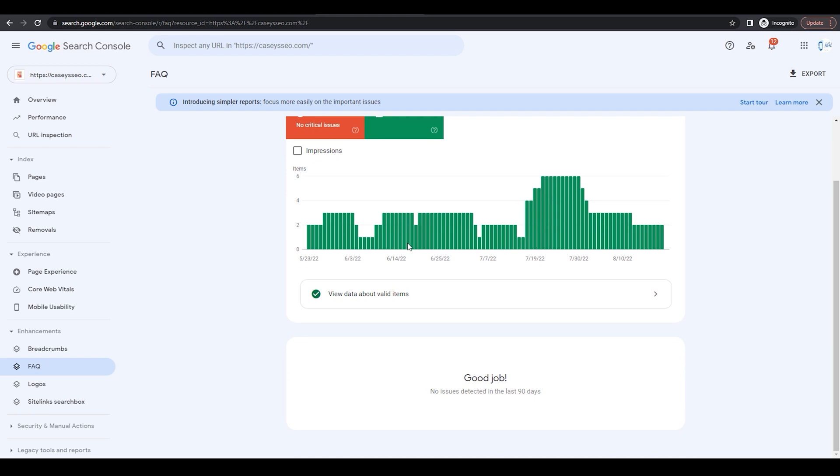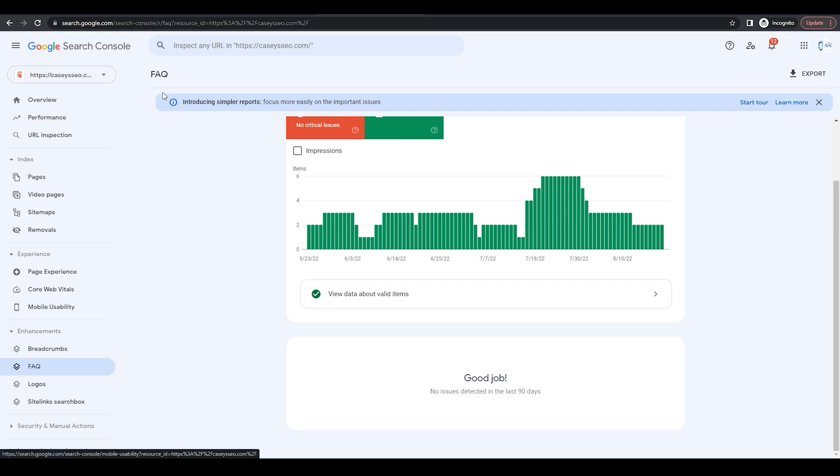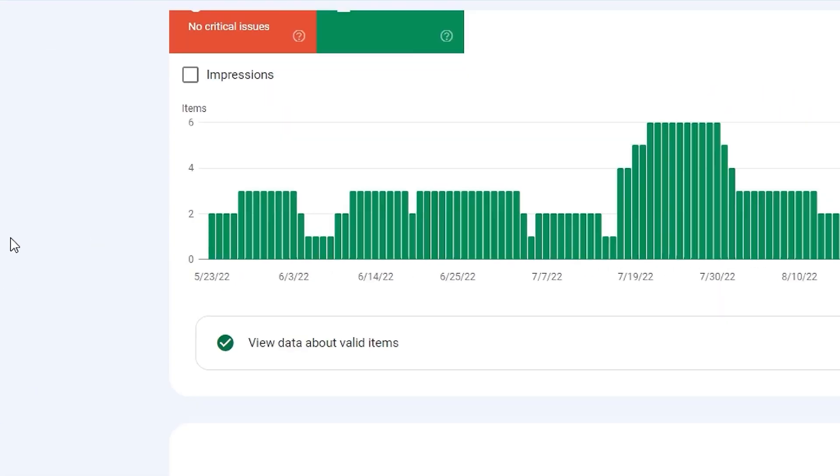Now, don't worry if they don't find it. For example, I have hundreds of pages that have FAQ schema on them on this website, and they're only showing two. So it is there. Just realize that the search console is not always perfect and doesn't always stay updated. But nonetheless, you can check under the enhancement section on Google Search Console.